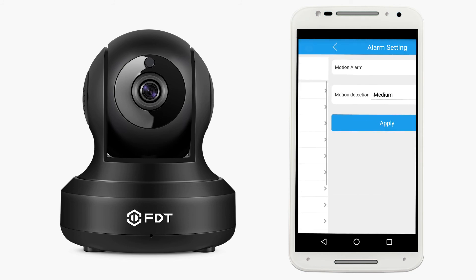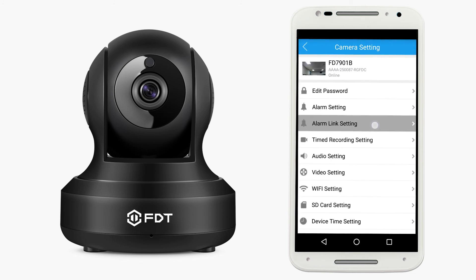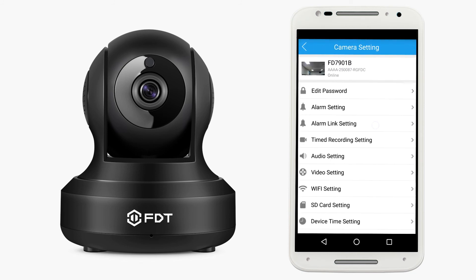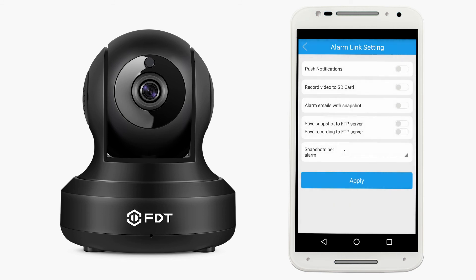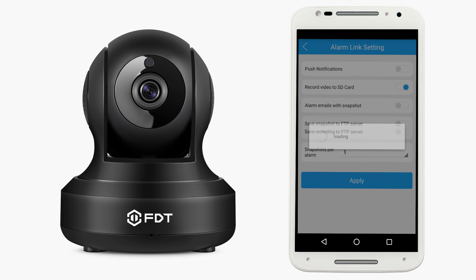Then tap alarm link setting and ensure record video to SD card is turned on, and tap apply below.